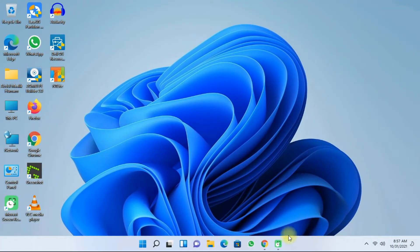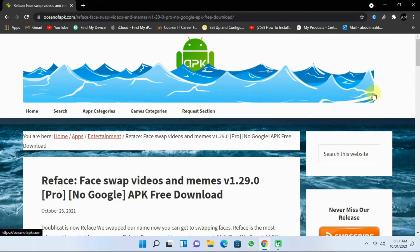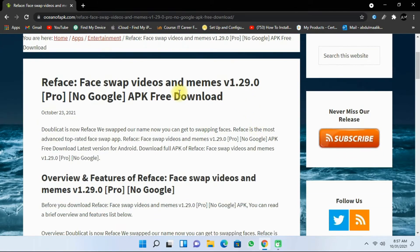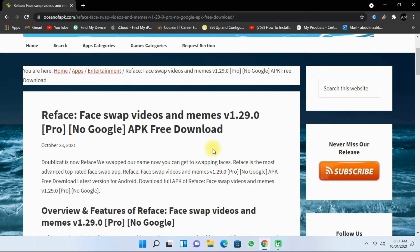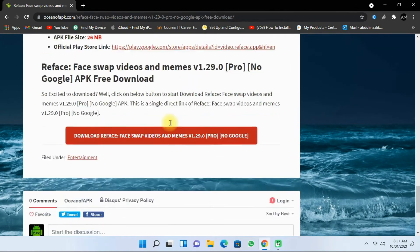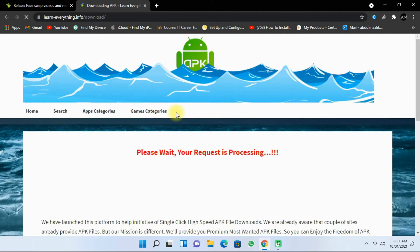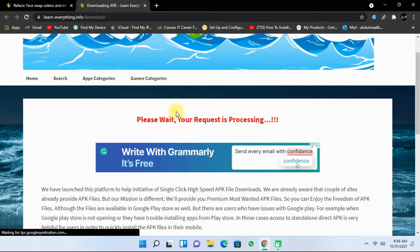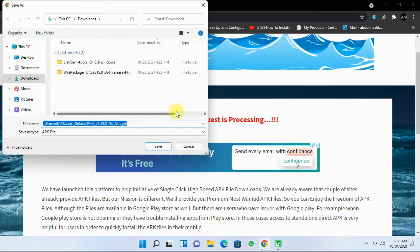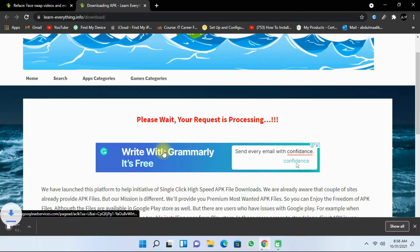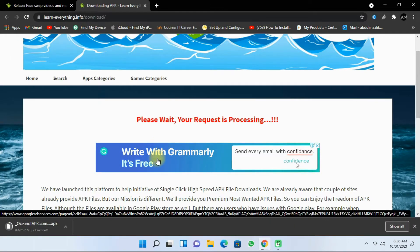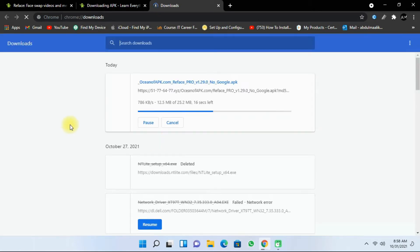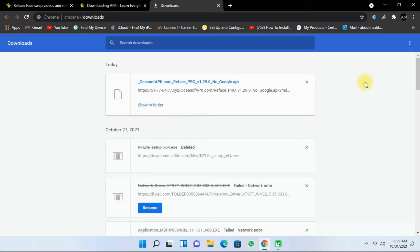First open your Chrome browser and then download any APK which you require. So I'm just going to download an APK from oceanofapk.com and if you want the link I will provide it in the description as well. So once you scroll down we will have the download reface and click on save. Once the download has finished click on show in folder.